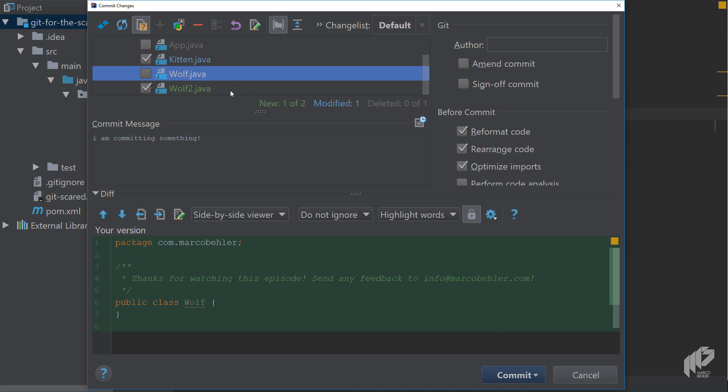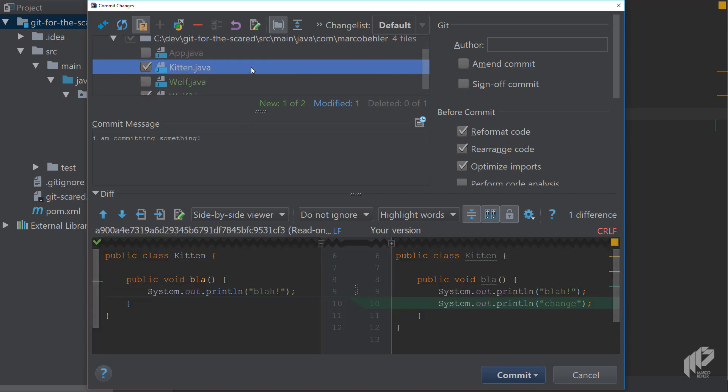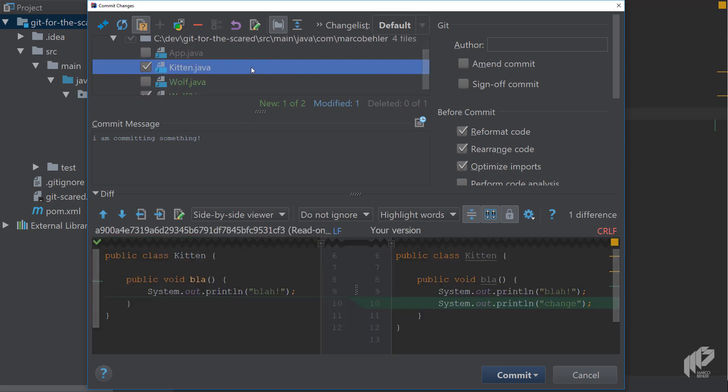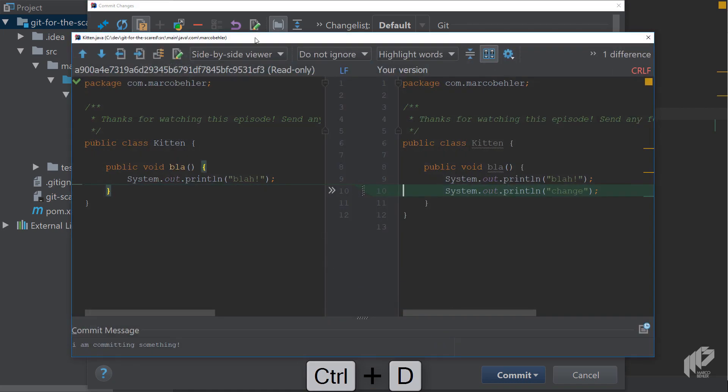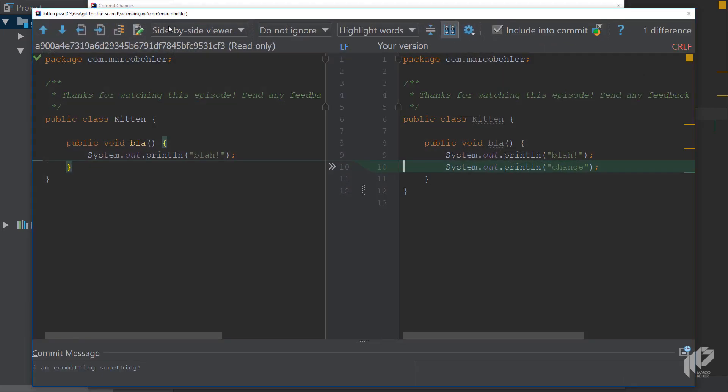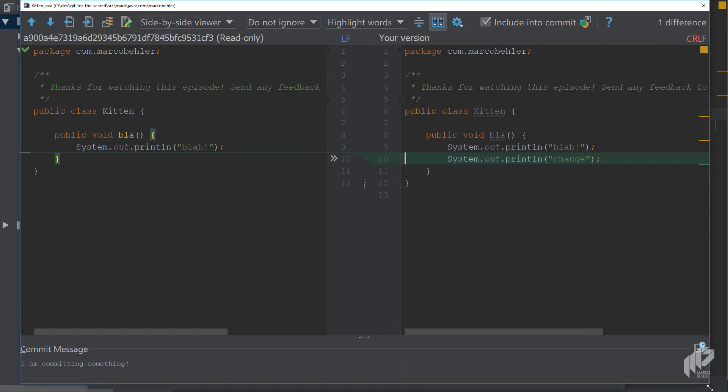But I oftentimes find that a bit too cramped and you can simply select the files up here and open up the diff view up there and then you have the full side-by-side viewer which you can also resize and whatnot and step through the changes.